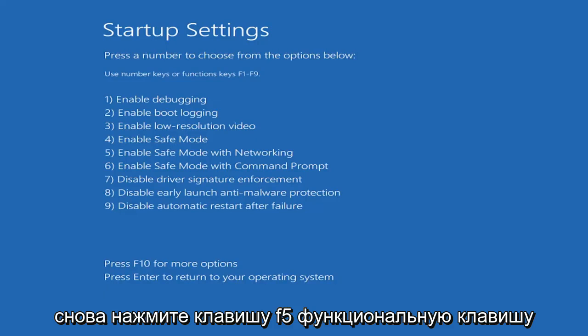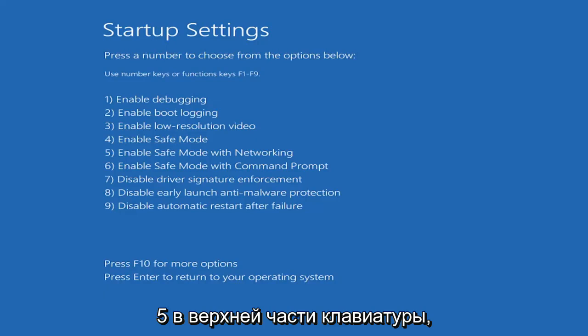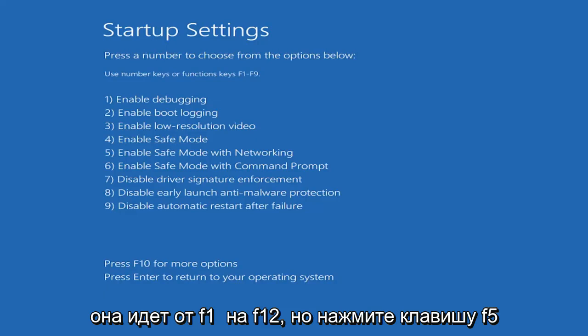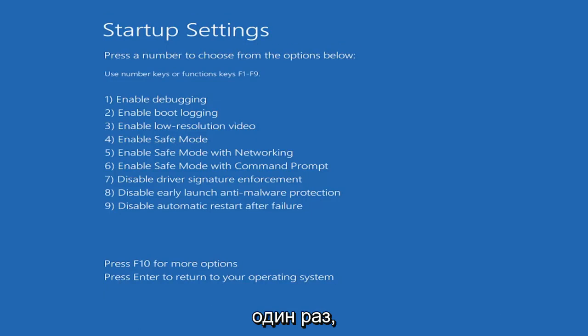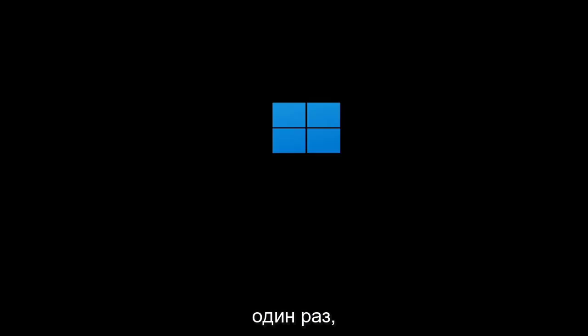Tap the F5 key, the function 5 key on the top of your keyboard. It goes from F1 to F12, but tap the F5 key one time.